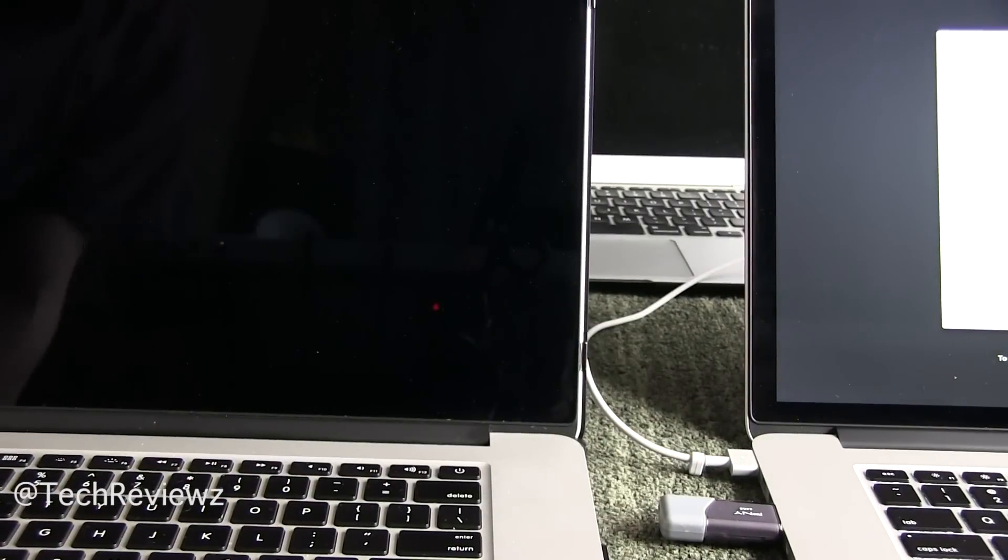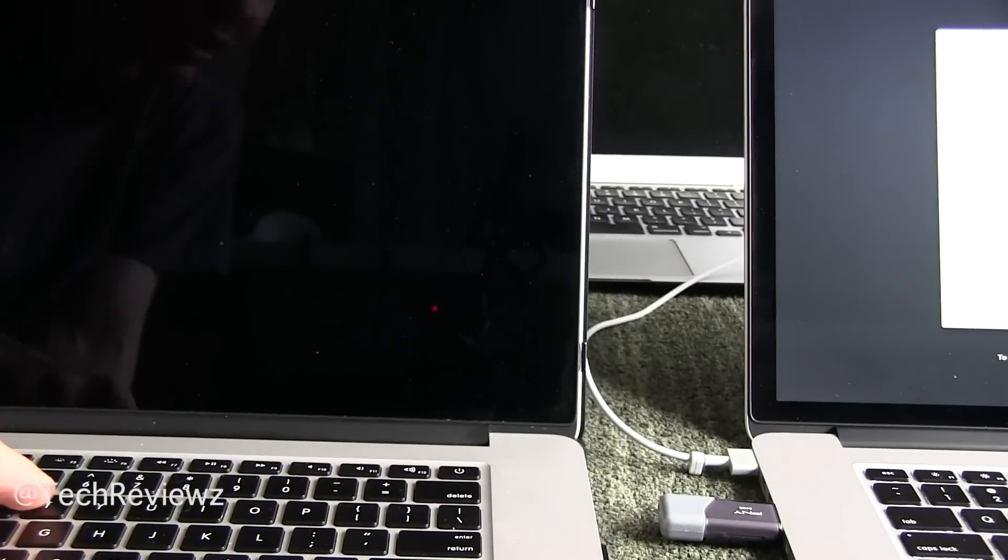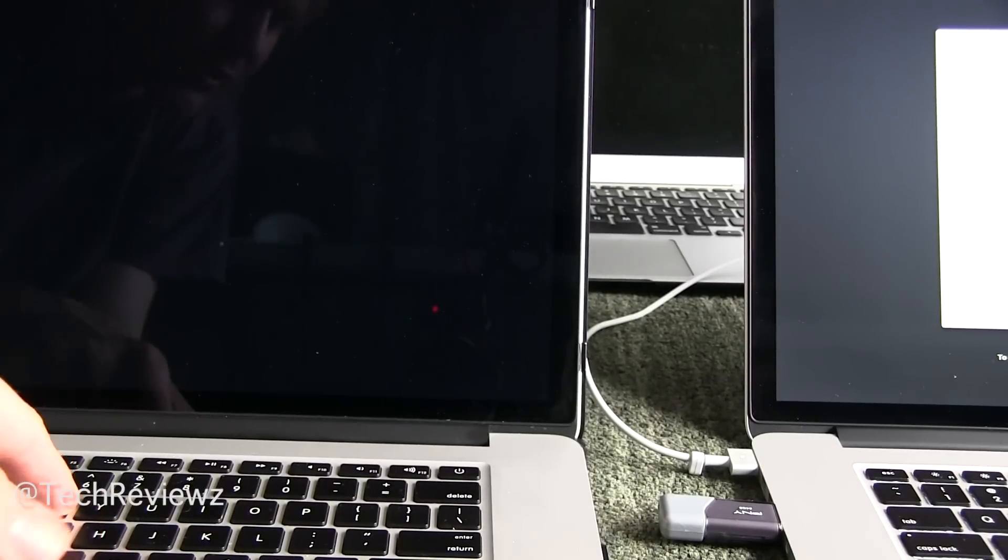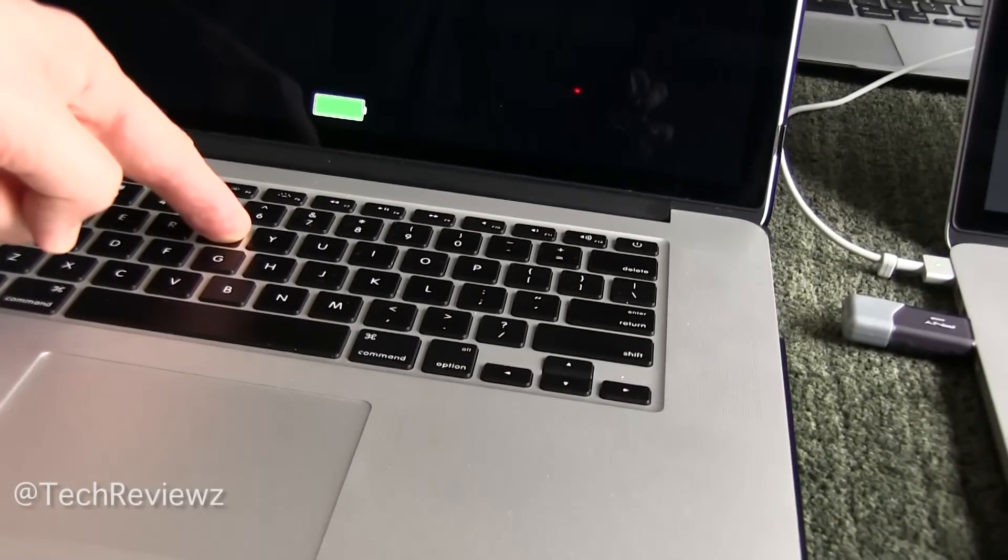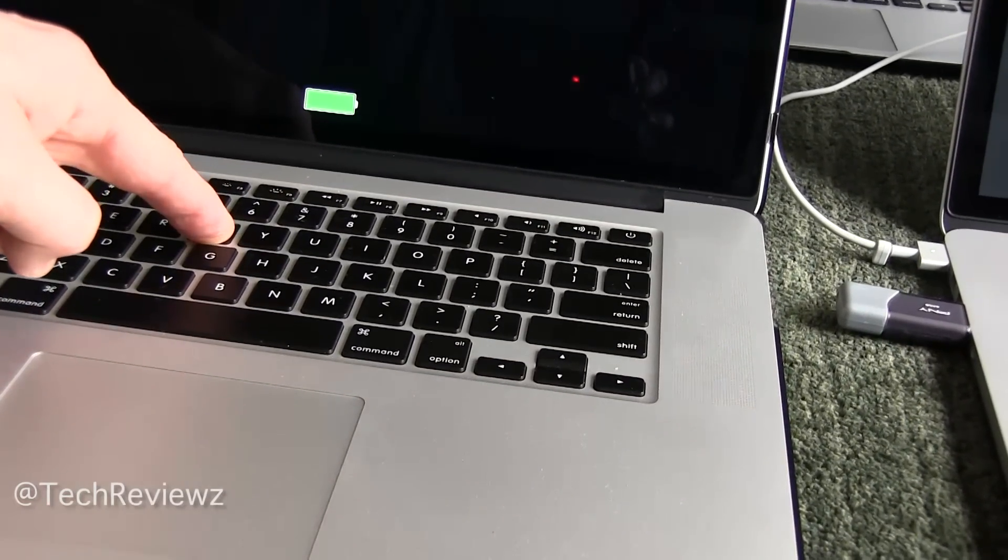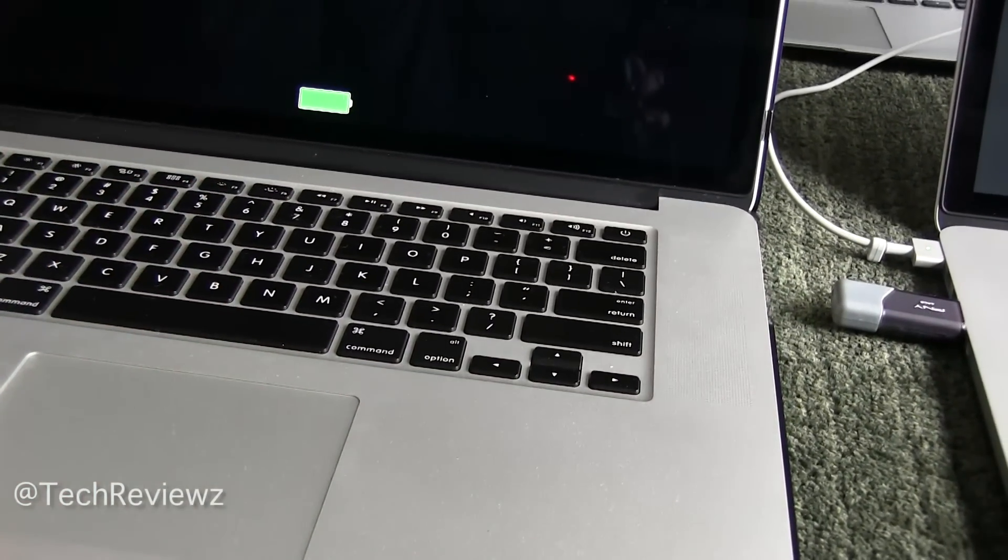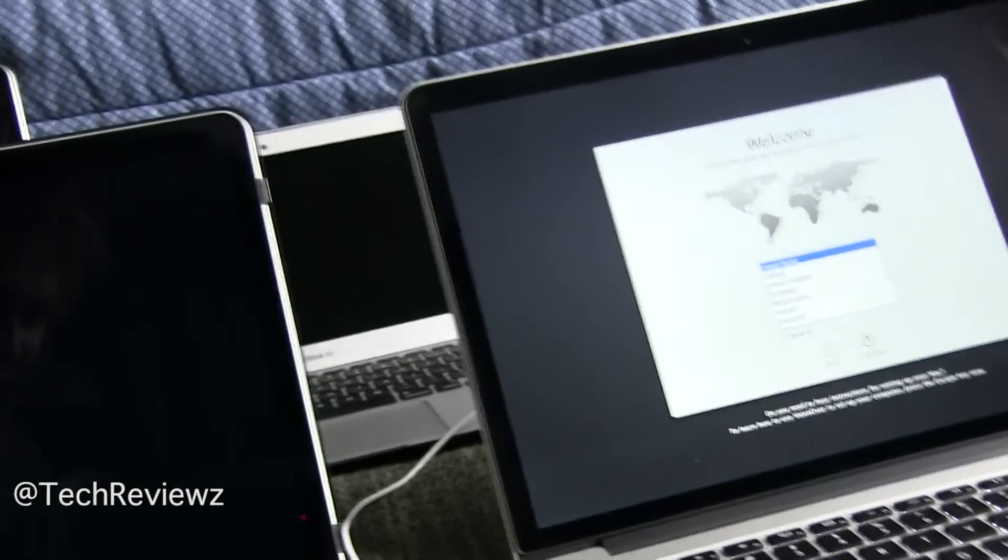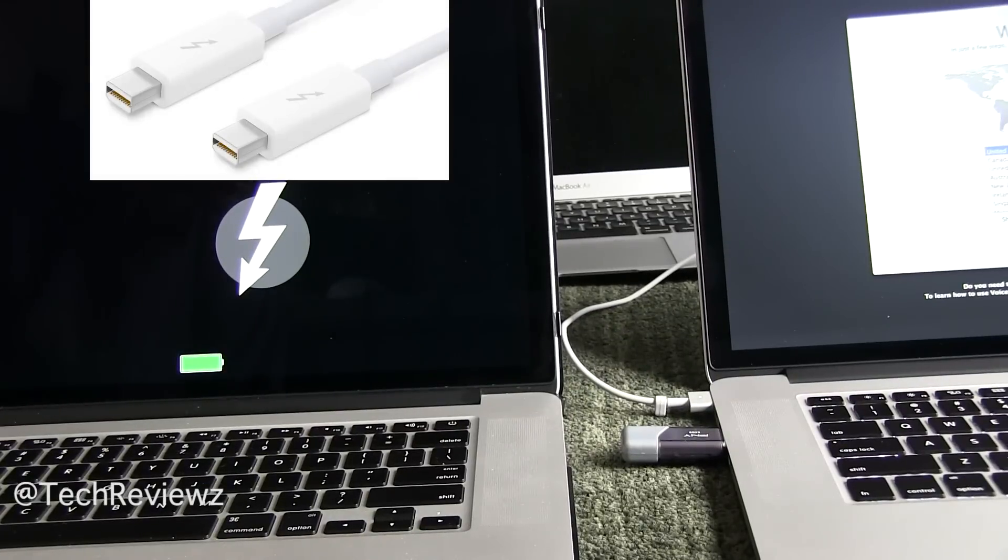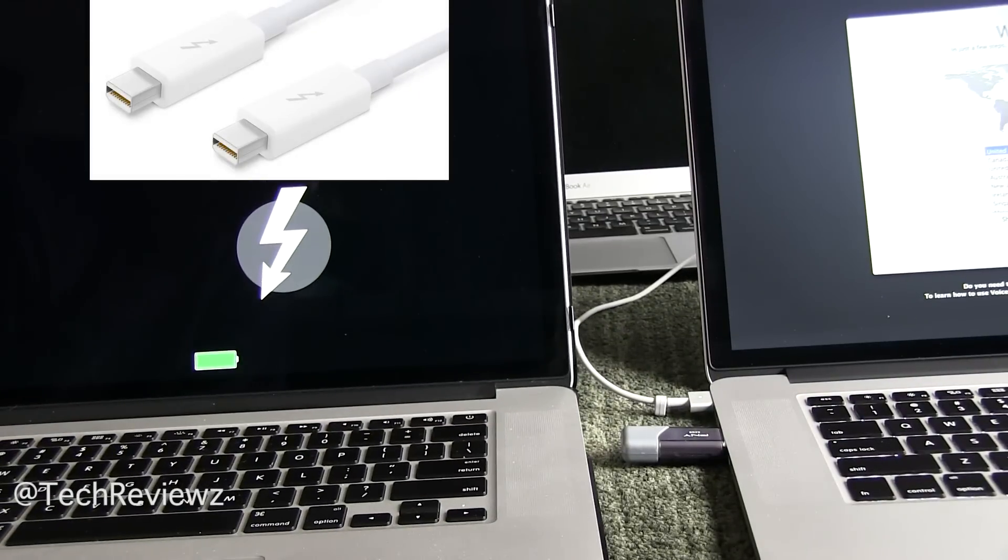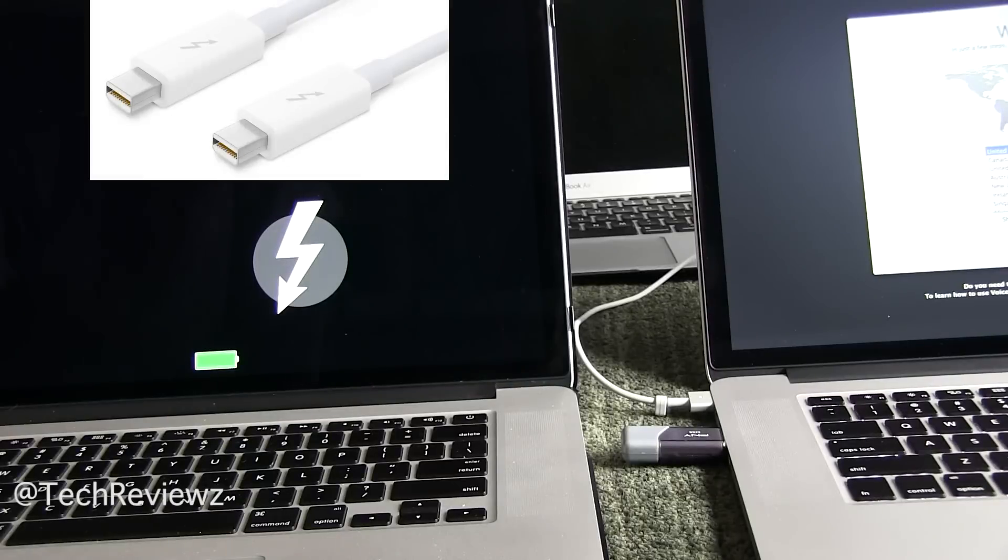So we are holding down the T key while we start, and it's immediately in Target Disk Mode. That's very fast. So we have it here in Target Disk Mode and that was done by holding down the T key. So now my challenge is to bring my connectors together.